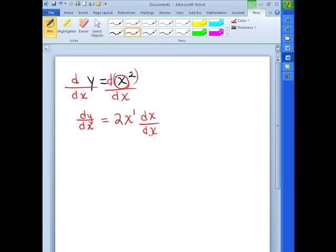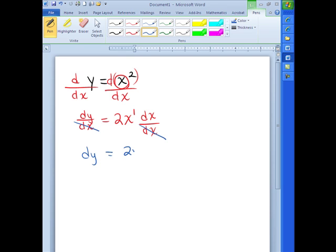So we've taken the derivative. Now I'm going to do a little bit of manipulation. I can multiply both sides by dx, and those would go away because they're in the denominator. And so we are left with dy equals 2x dx. We would also write that as y prime equals 2x dx. Technically, y prime is 2x dx, and that is my derivative.